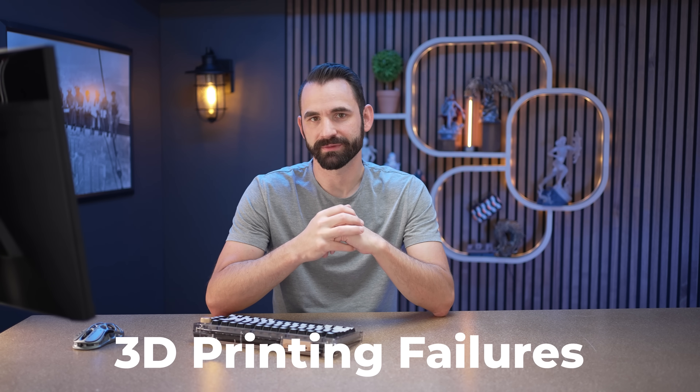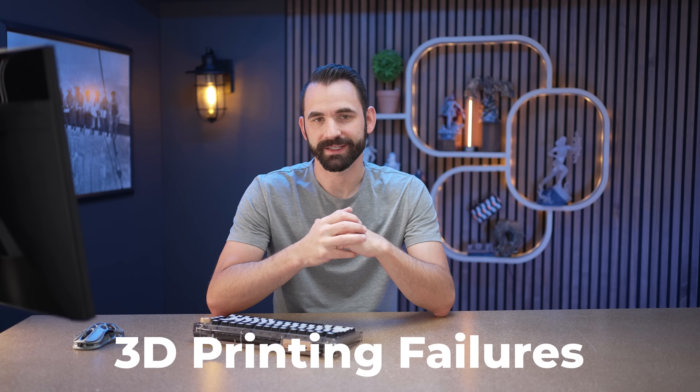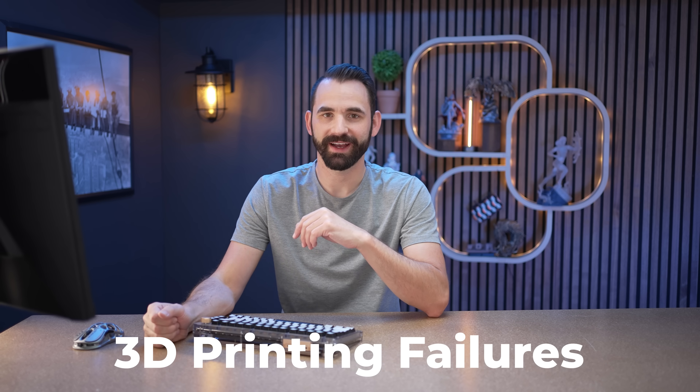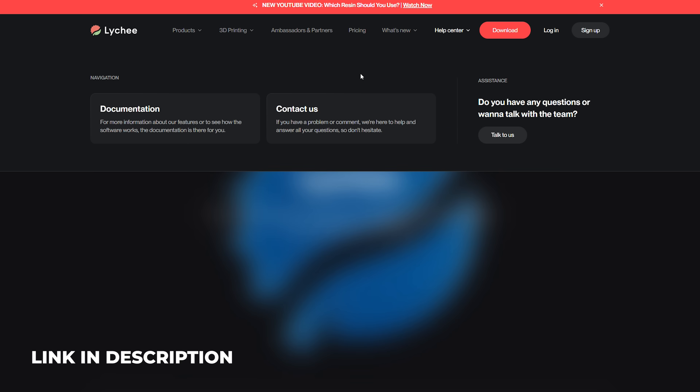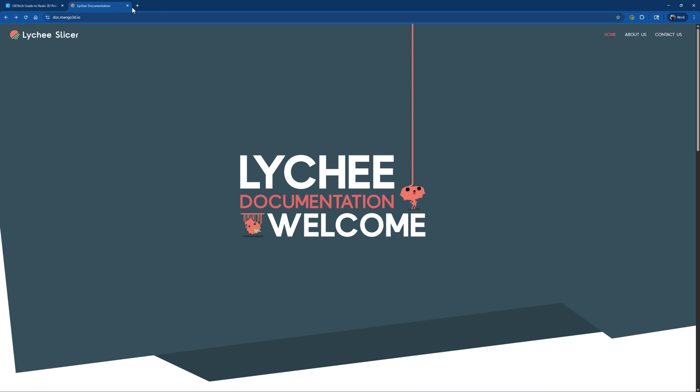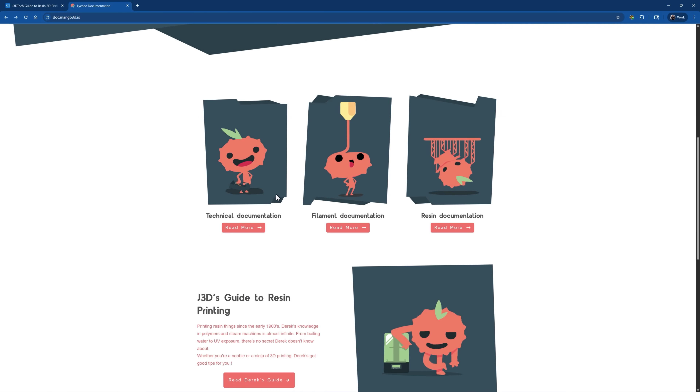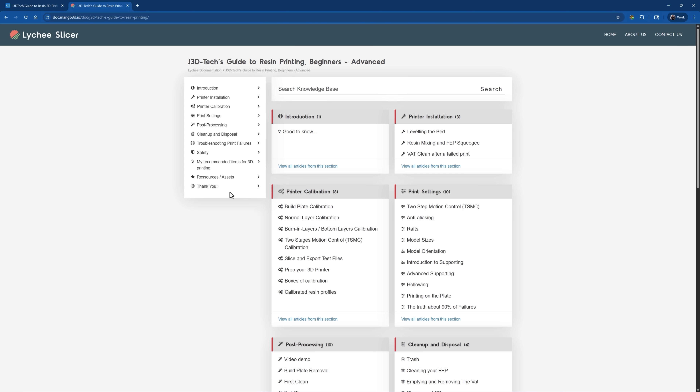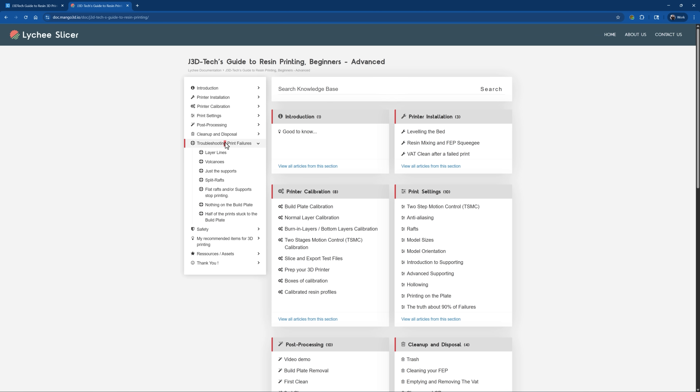To get started, let's talk about the different types of failures when it comes to resin 3D printing. To show you some visuals, I'm going to head over to my guide — J3D's tech guide on resin 3D printing. There are actually two different versions of my guide live right now: one on the Lychee Slicer website and another on the All3DP website. On the Lychee Slicer documentation, scroll down and click on my guide, and you'll see troubleshooting print failures.